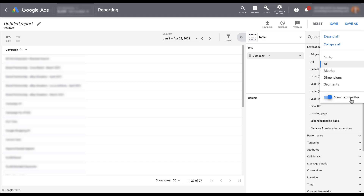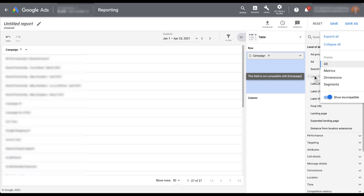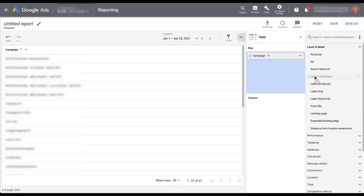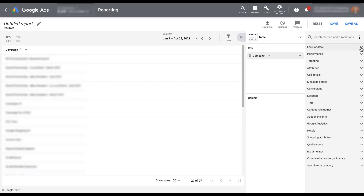You can also come up to the customization section, the three little dots, and hide anything that is incompatible if that makes it easier for you. I personally don't like to do that because I want to know what I can still use and which fields it's incompatible with. Imagine you already have 20 different options chosen — you want to know which one it's incompatible with so you can re-strategize your report and still get the data that you need.